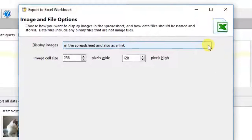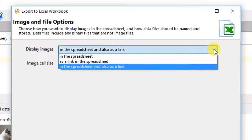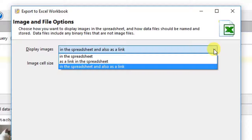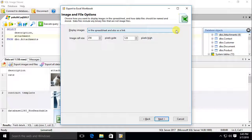We can embed images into our spreadsheet, or we can create links to the exported files, or we can both embed and link to our exported files, which is what we will do here.